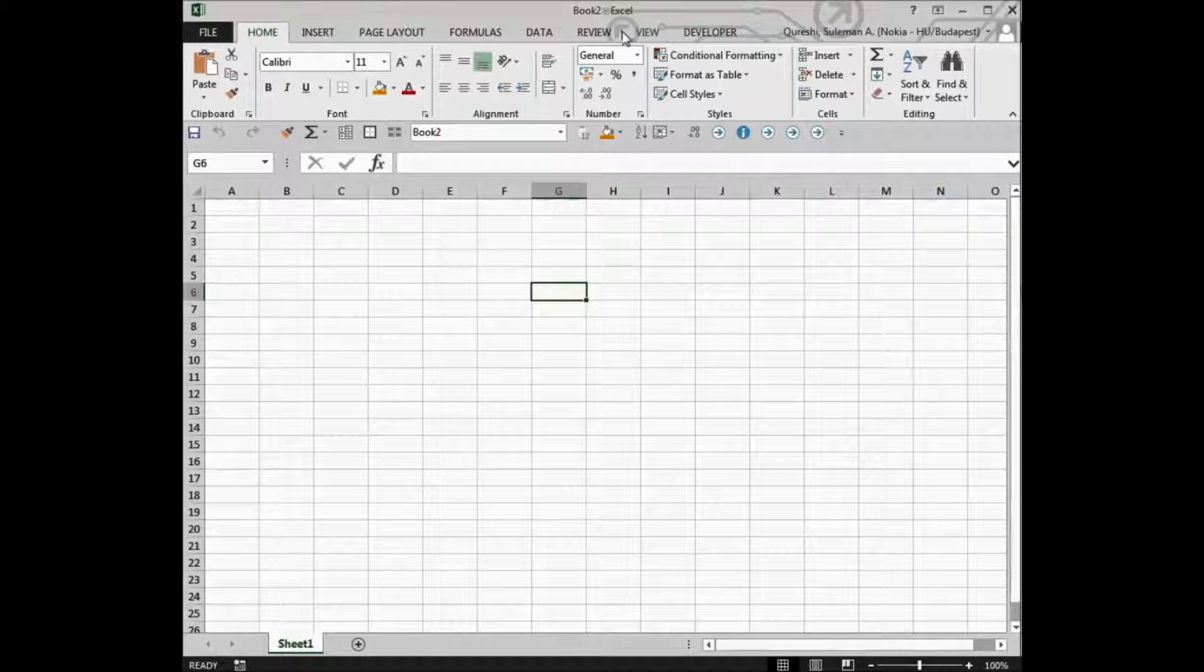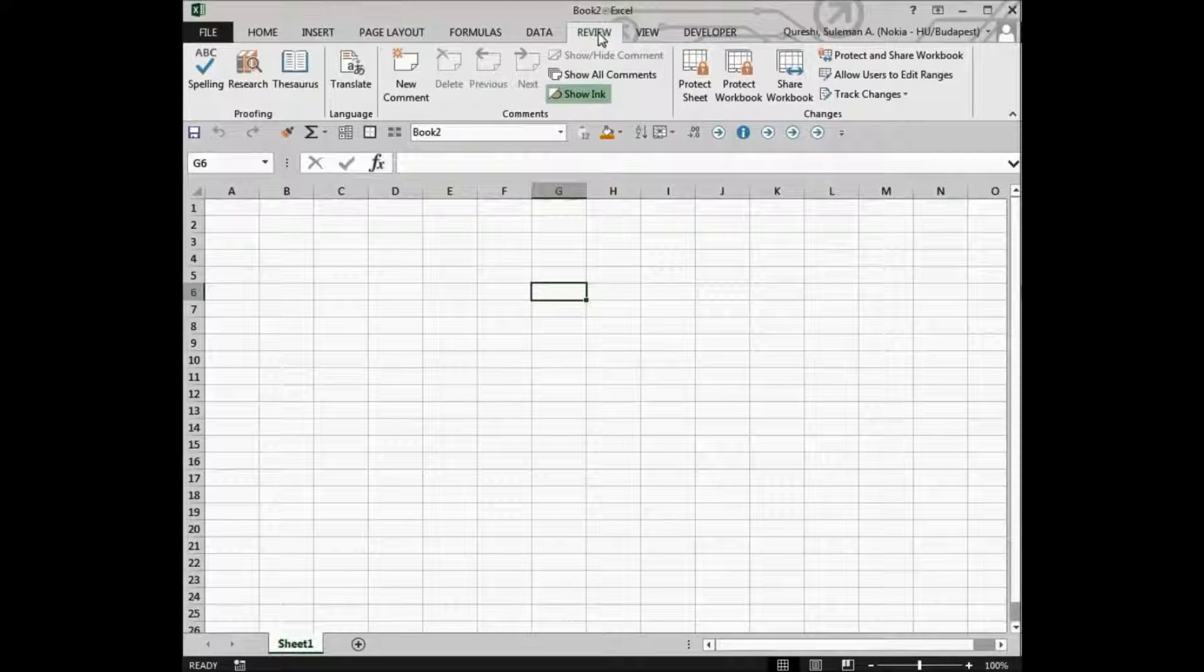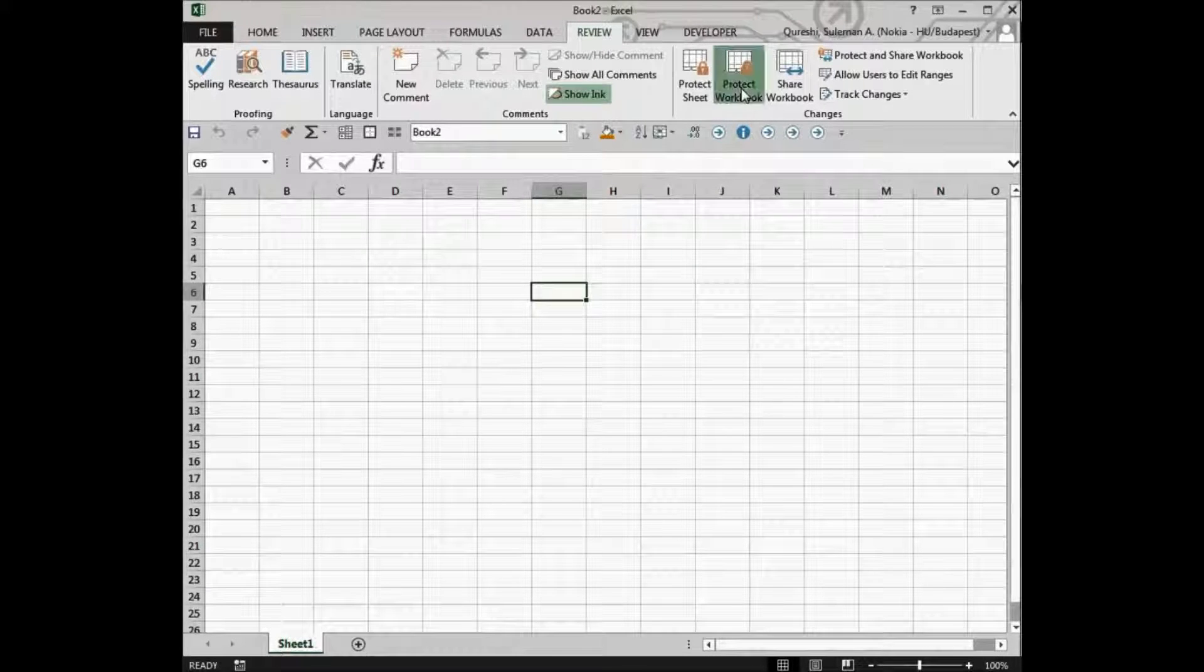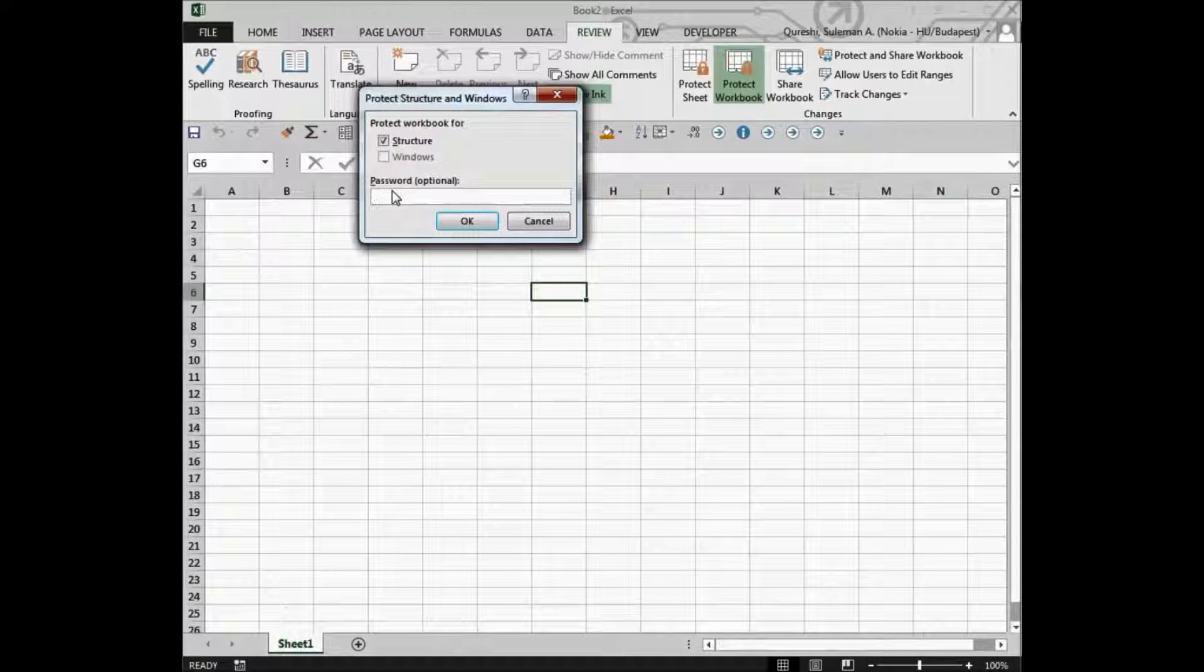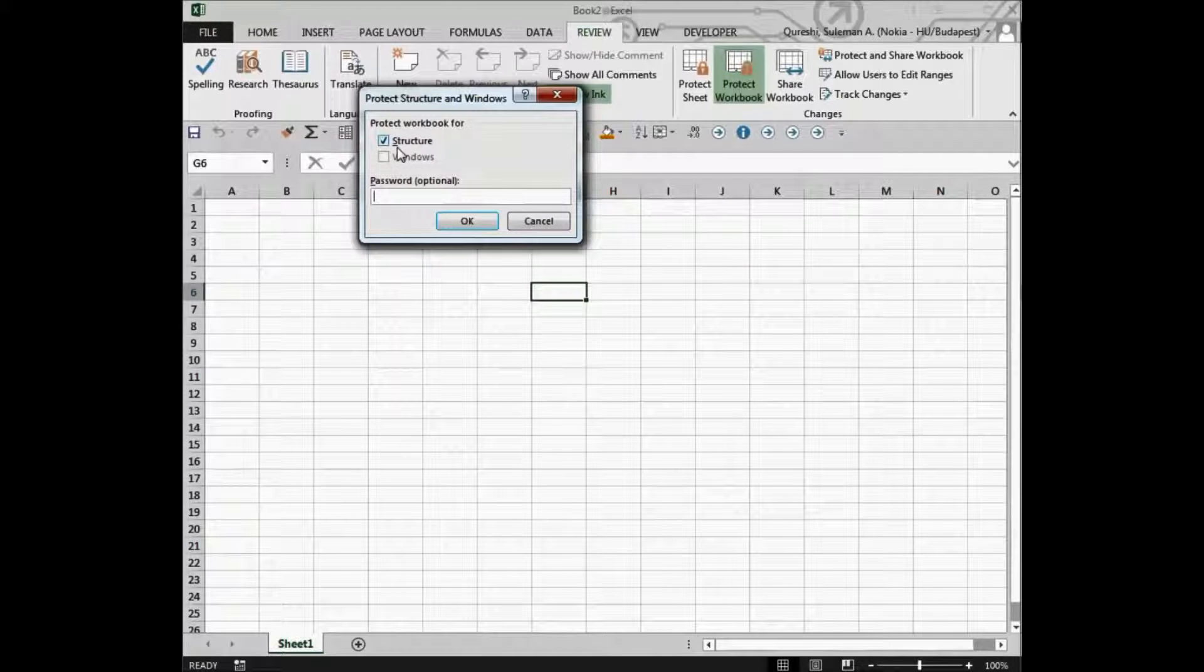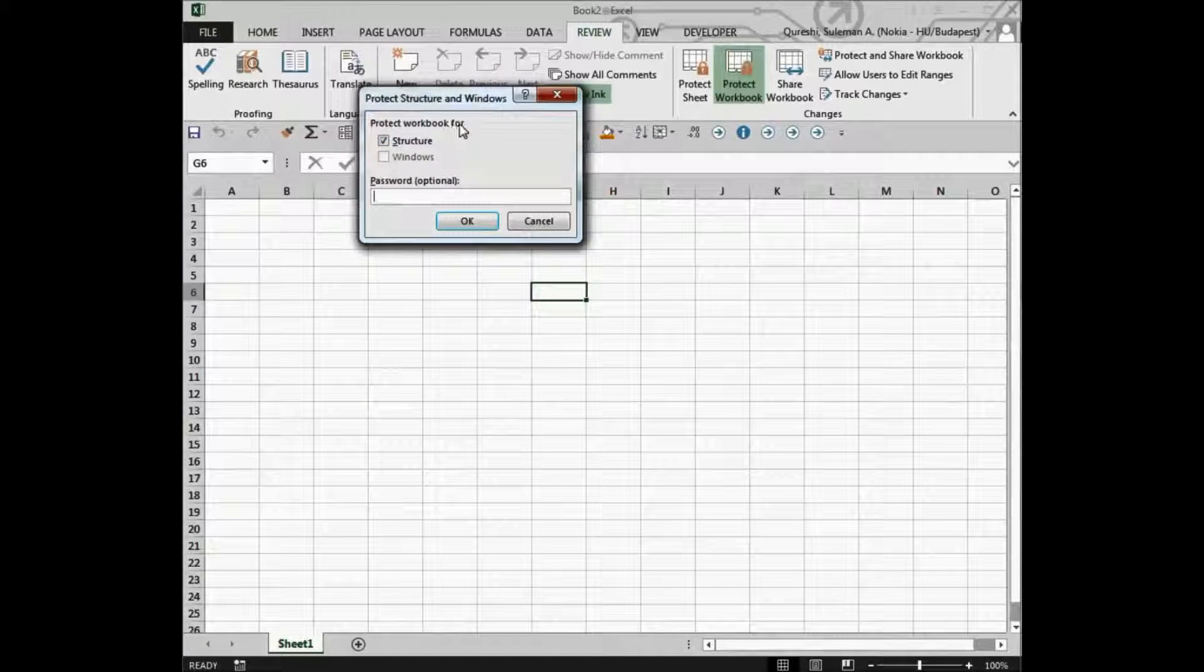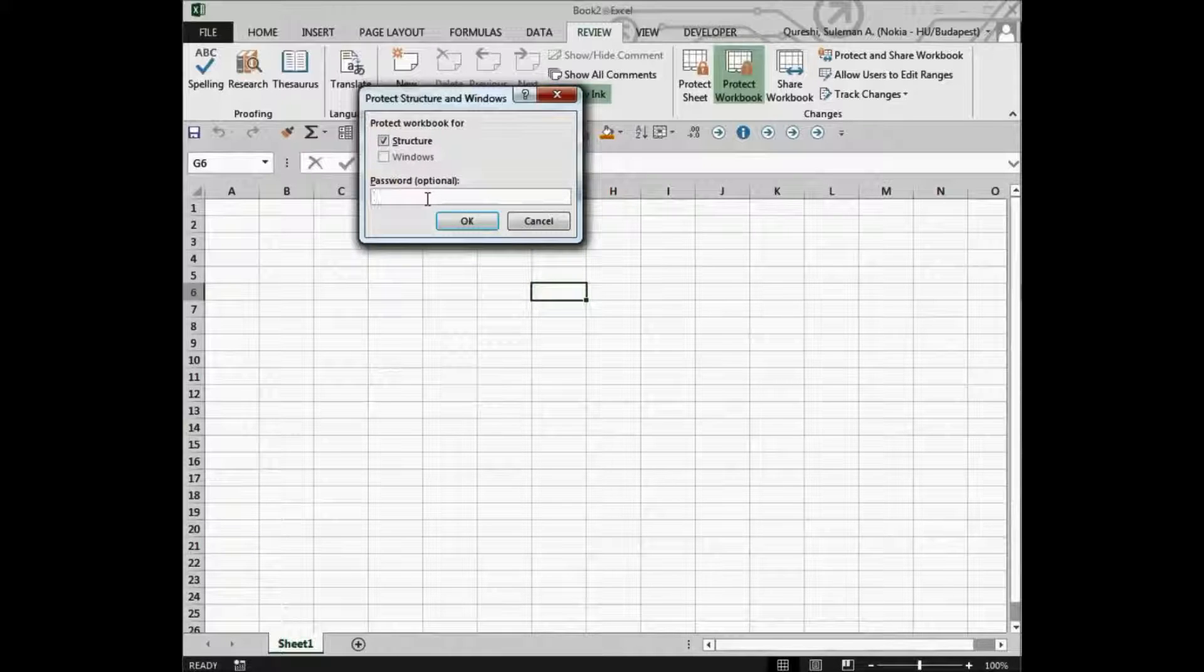So you go to Excel. This is the tab and the Review tab contains protect workbook. So here you can limit the users to edit the structure of the file.